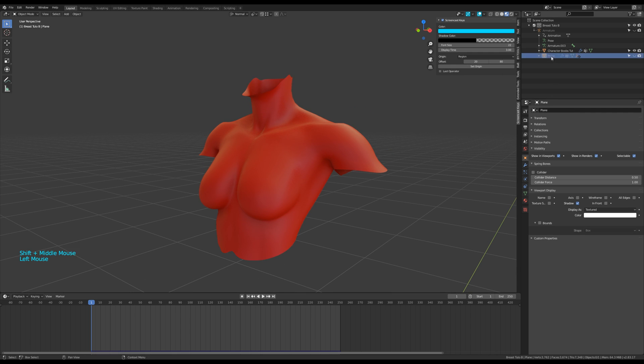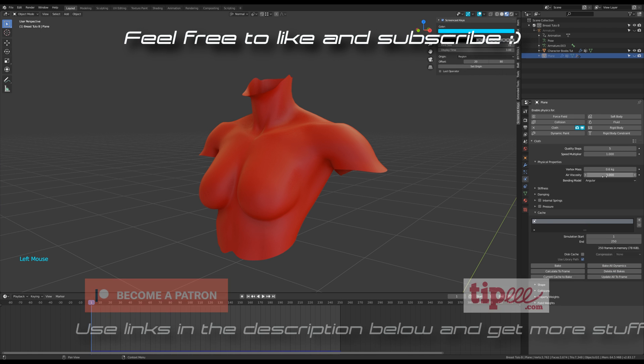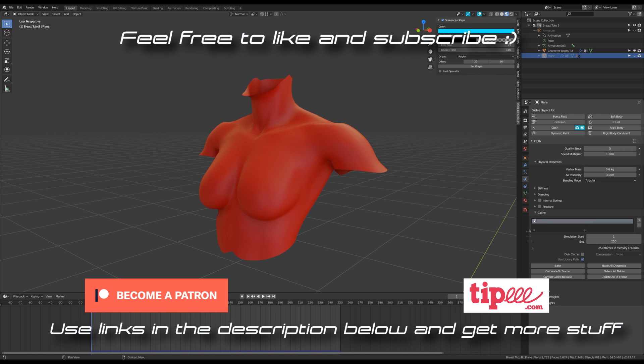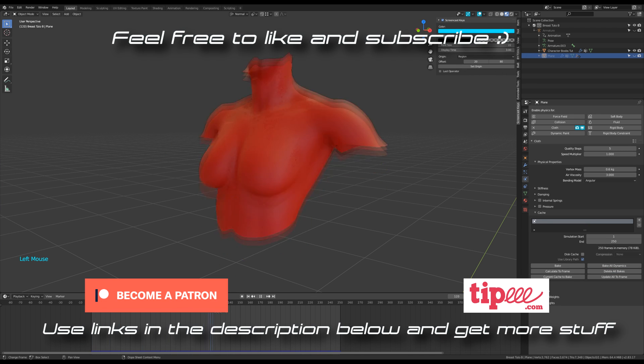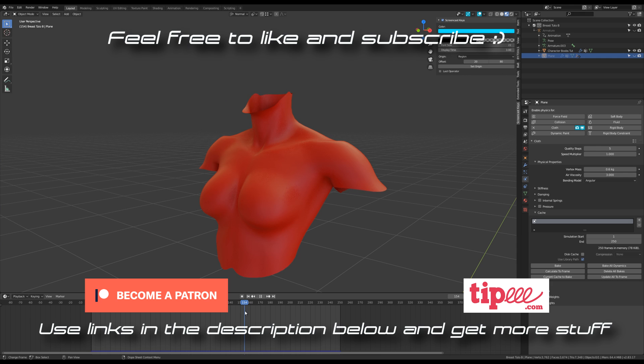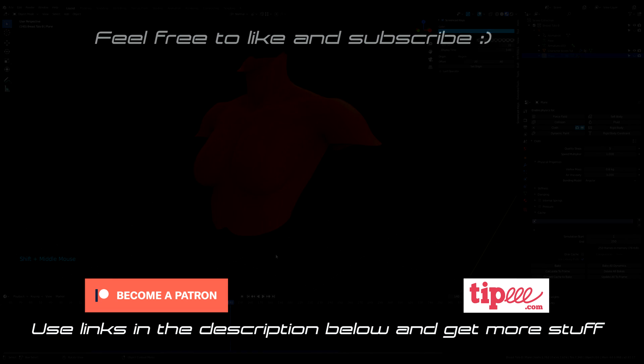You'll just have to bake the simulation again if you modify the cloth options or the weights in the plane vertex group. Have fun and stay tuned for the next episode.